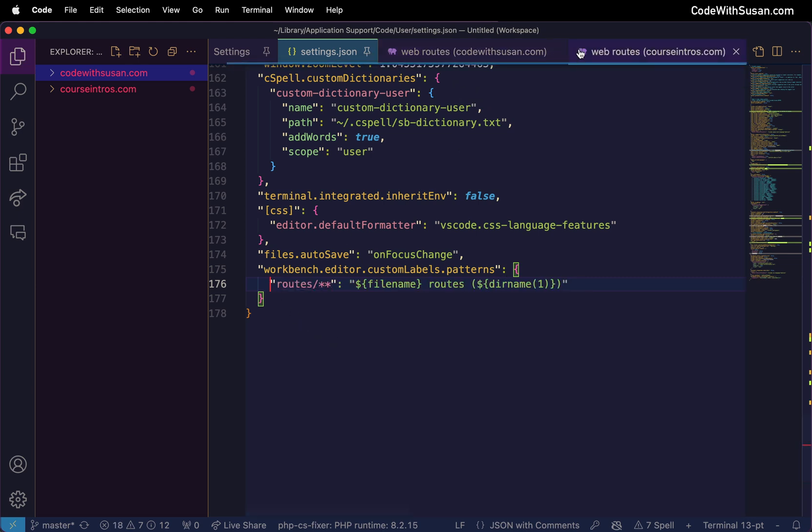All right so just a little bit clearer. It's going to make it easier to scan across your tabs especially when you're working with these commonly used files like the web routes file in a Laravel based project.